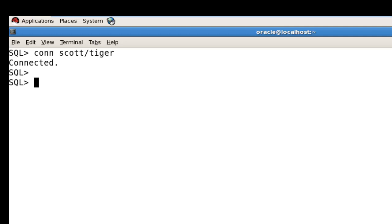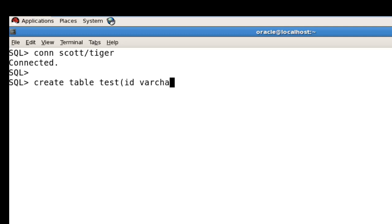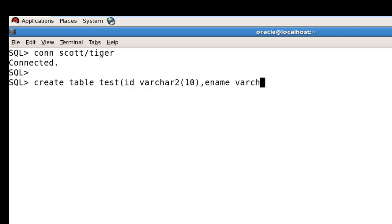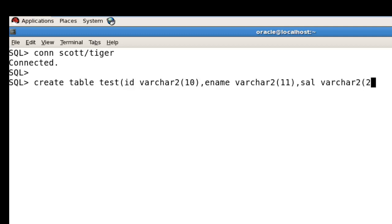Now I'll create the table: CREATE TABLE test with first column ID of type VARCHAR2, second column ENAME of type VARCHAR2, and third column SALARY. The table is created within the Scott user. You can see the structure of your test table using DESC test.